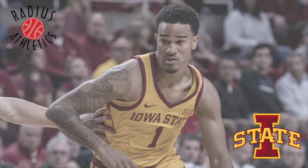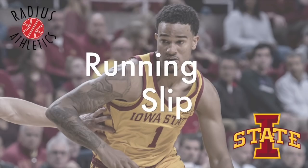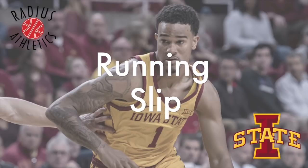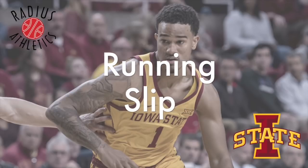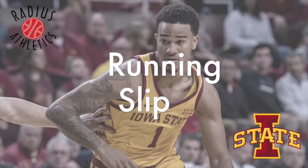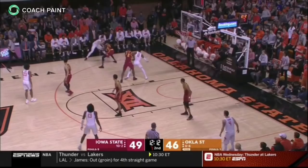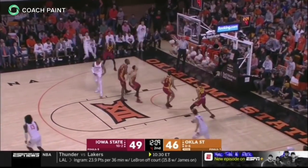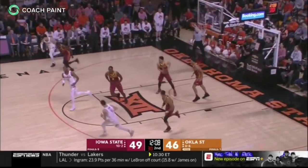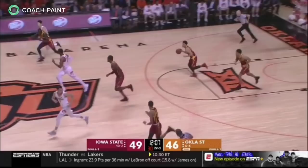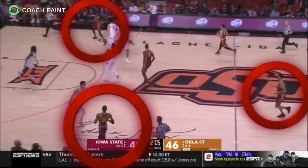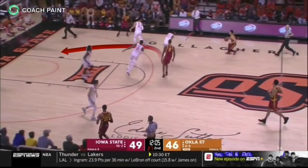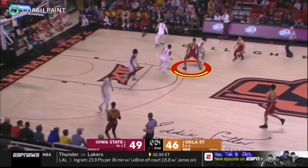There are times when the running slip causes confusion and gets two on the ball, leaving the roller open. Upon the rebound, you see Iowa State gaining width, then depth to form the single and double sides. The offensive spacing and the quick running slip result in an easy shot at the rim.